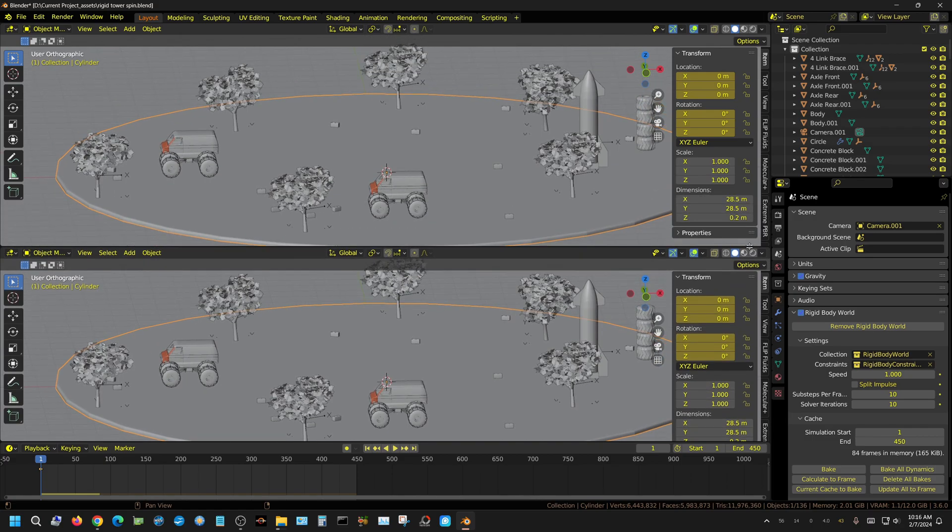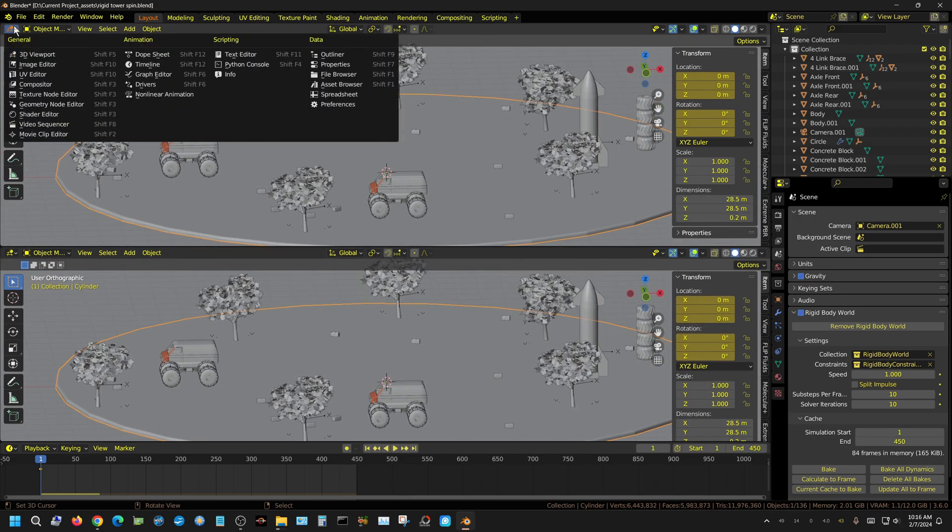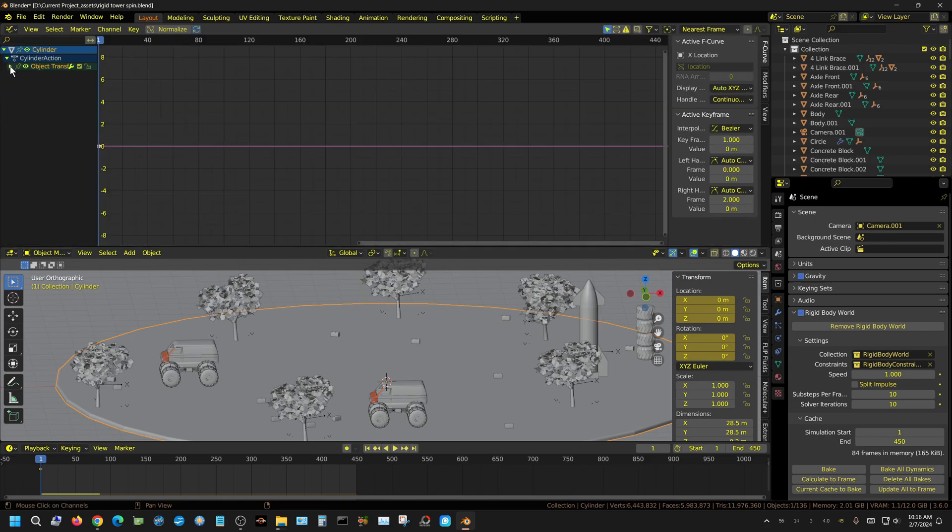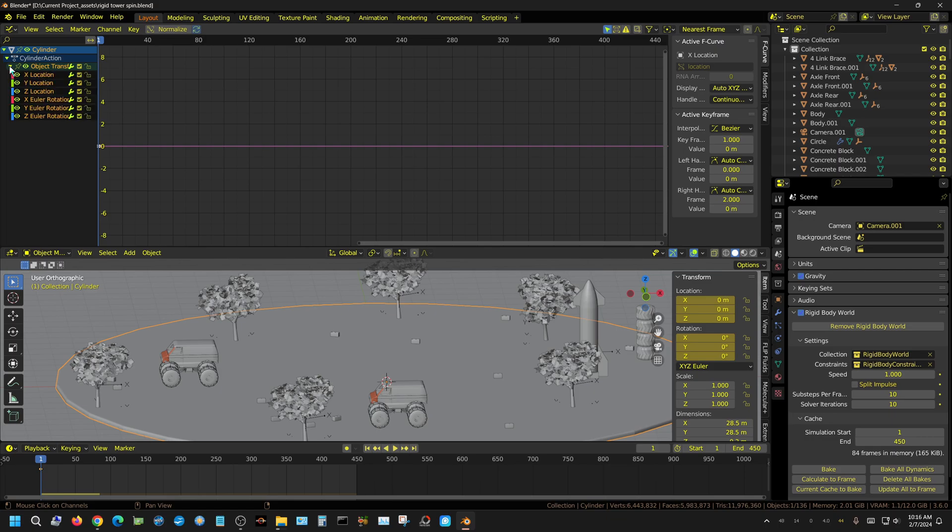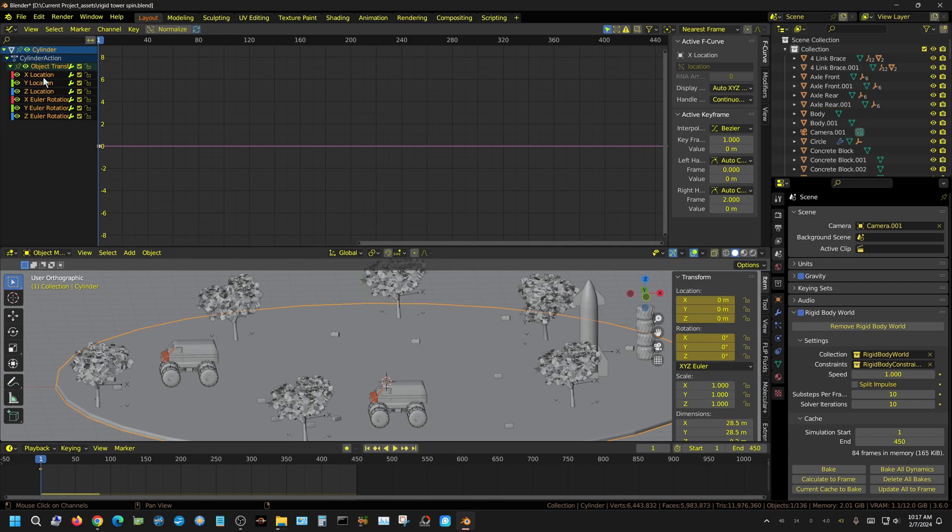I'm going to drag this down so I can create a new window, and I'm going to change this one to Graph Editor. This Graph Editor is where the noise that generates the movement or the shake is going to be created. Now I'm going to open up this for the object translation so that I can actually set a noise on each individual parameter like the X, Y, and Z location along with the X, Y, and Z rotation. So I'm going to select X first.